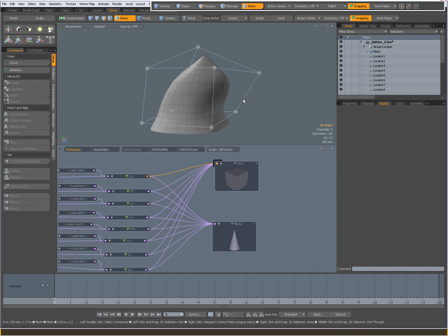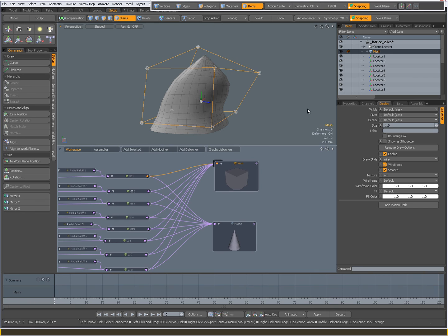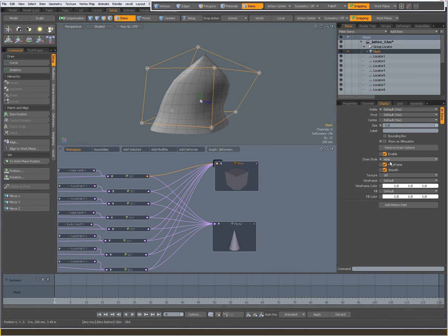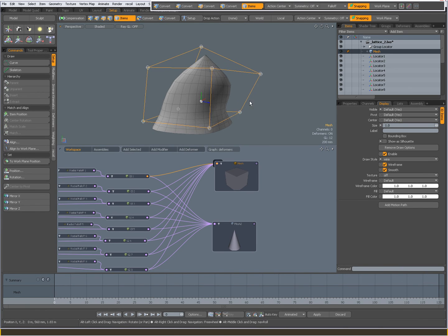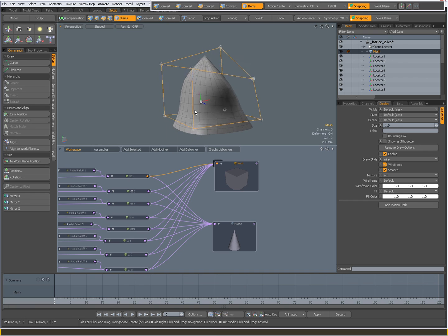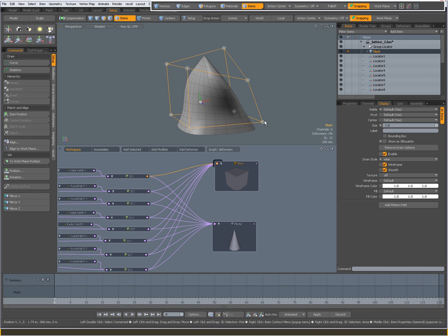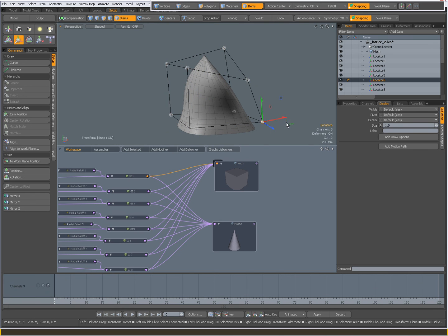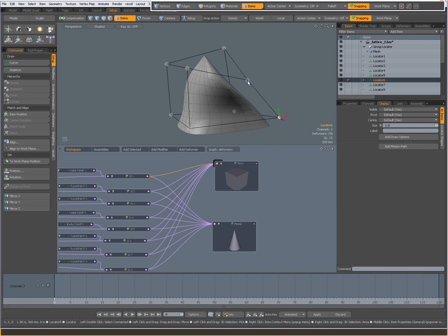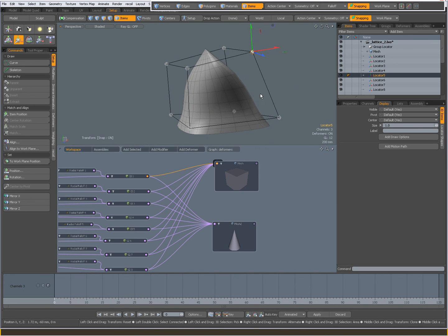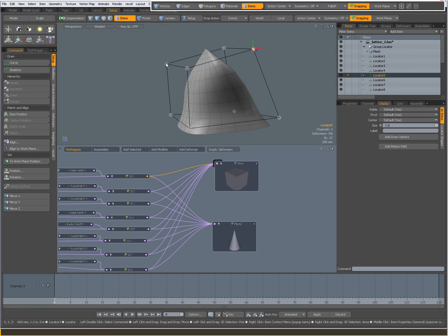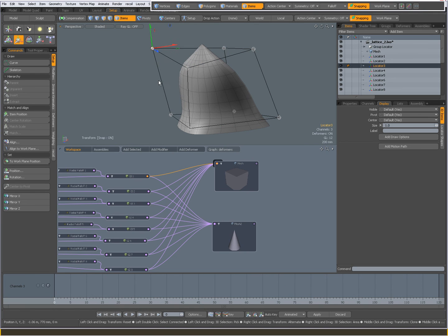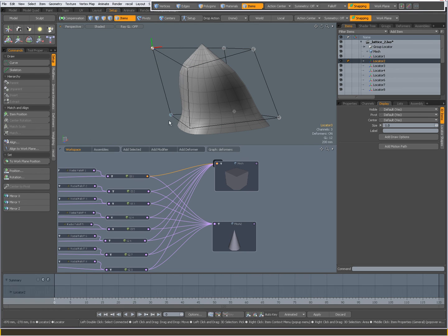With your Cube custom draw options set to wire, it's clearer how the lattice is deforming.